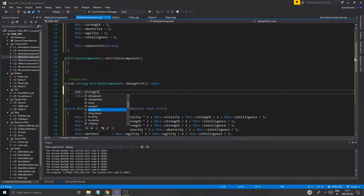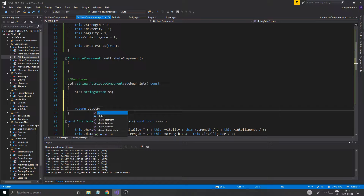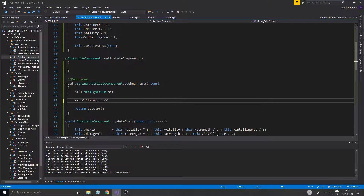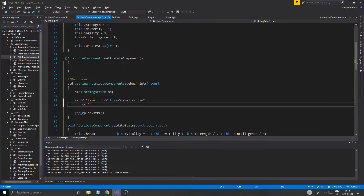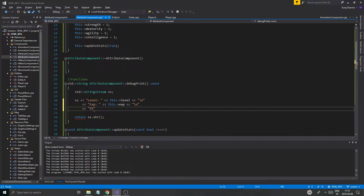We'll use a std string stream, put everything into a string stream, and return ss dot str(). Very simple. So: ss << level, this->level, new line, exp, this->exp, exp_next, this->exp_next.